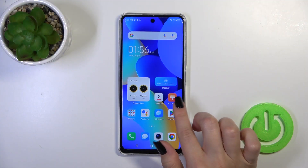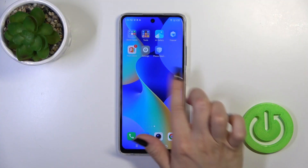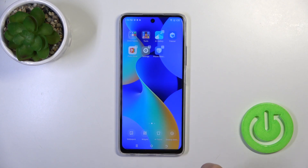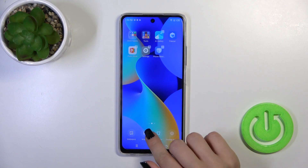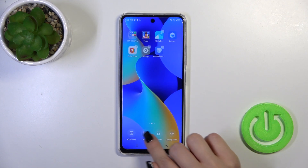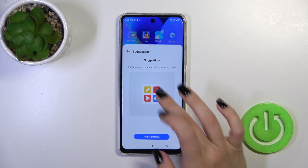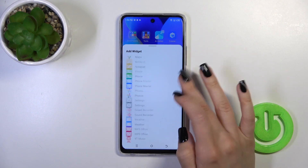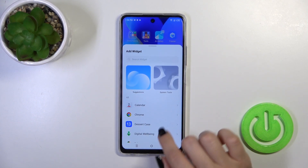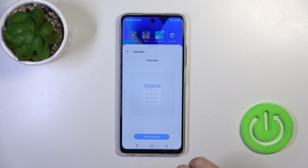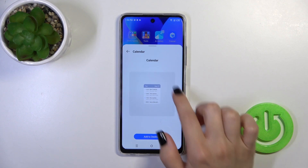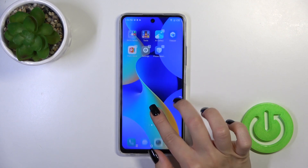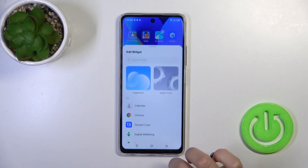So first, open the home screen and hold it for a while with your finger for a few seconds. Tap the widgets icon, and after that, you'll see here all the available applications with widgets you could add. For example, the calendar widget has only one widget.